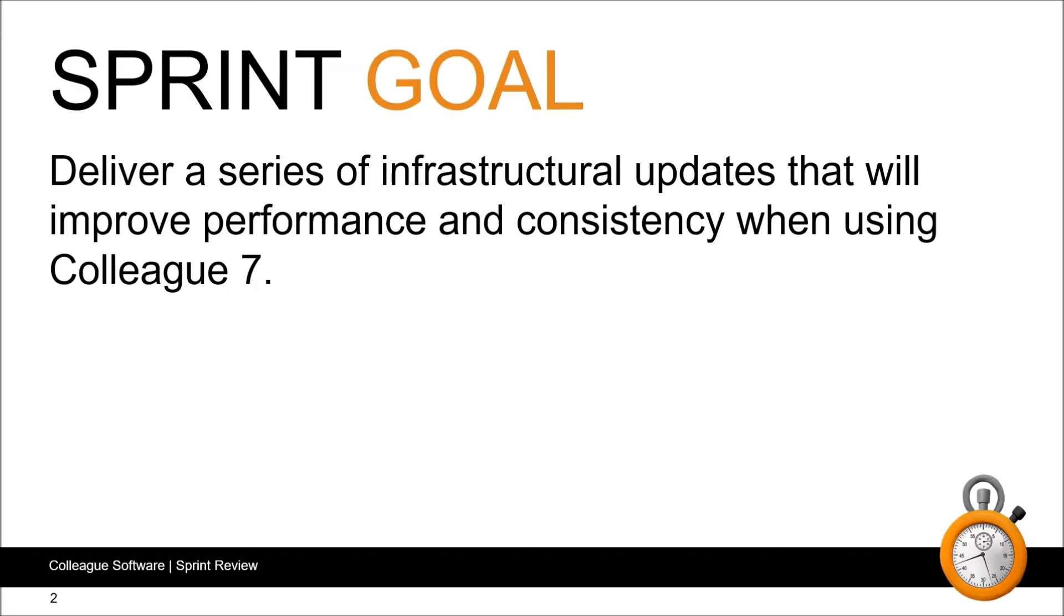Our sprint goal for this sprint has been to deliver a series of infrastructural updates that will improve performance and consistency when using Colleague 7.